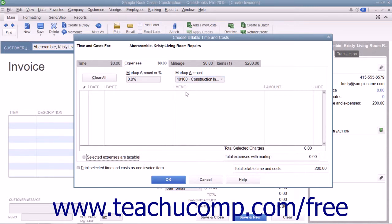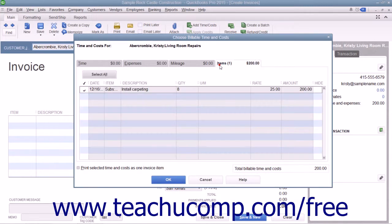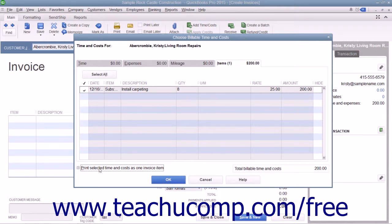In both tabs, note that you can check the Print Selected Time and Costs as One Item checkbox to add all of the selected billable time and costs to the invoice as a single item if needed.